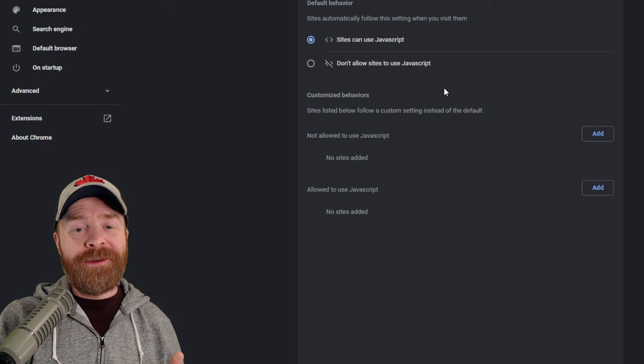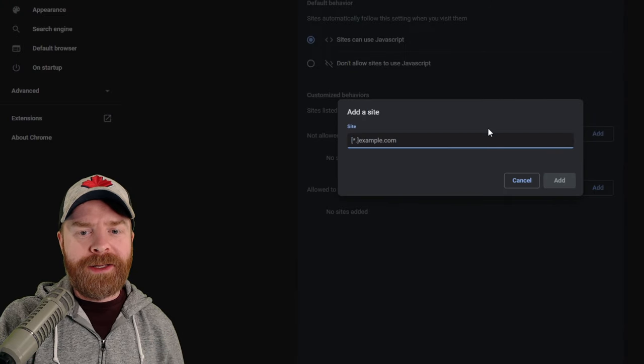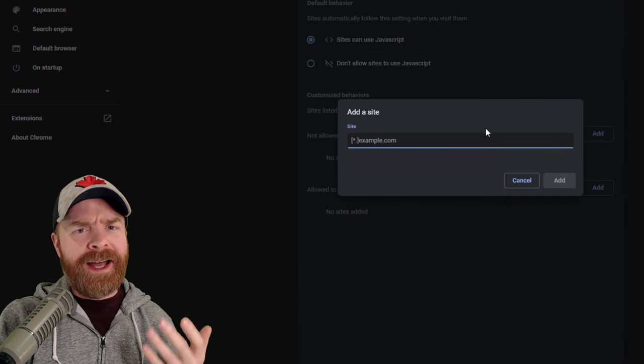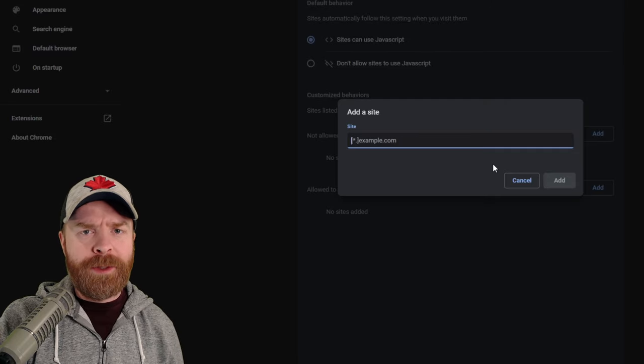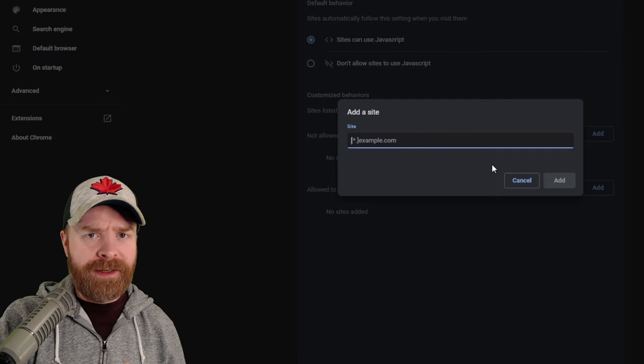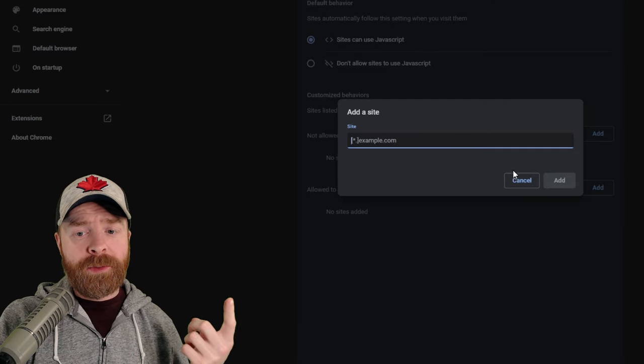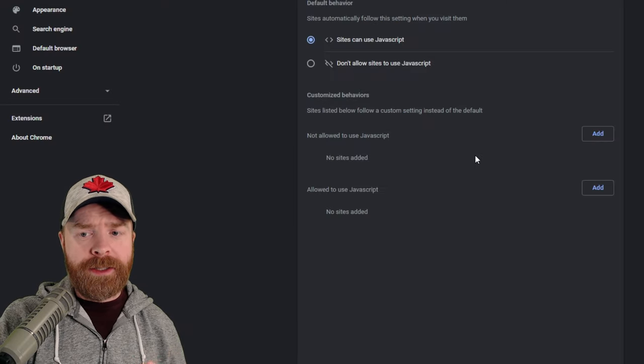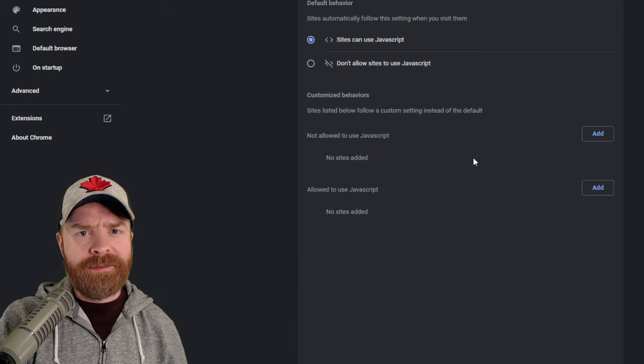The permanent fix here is just to click the Add button and to add the specific site that you're trying to take a look at. If you browse a certain site very often, it might be worthwhile just to put it in here to disable the paywall permanently.